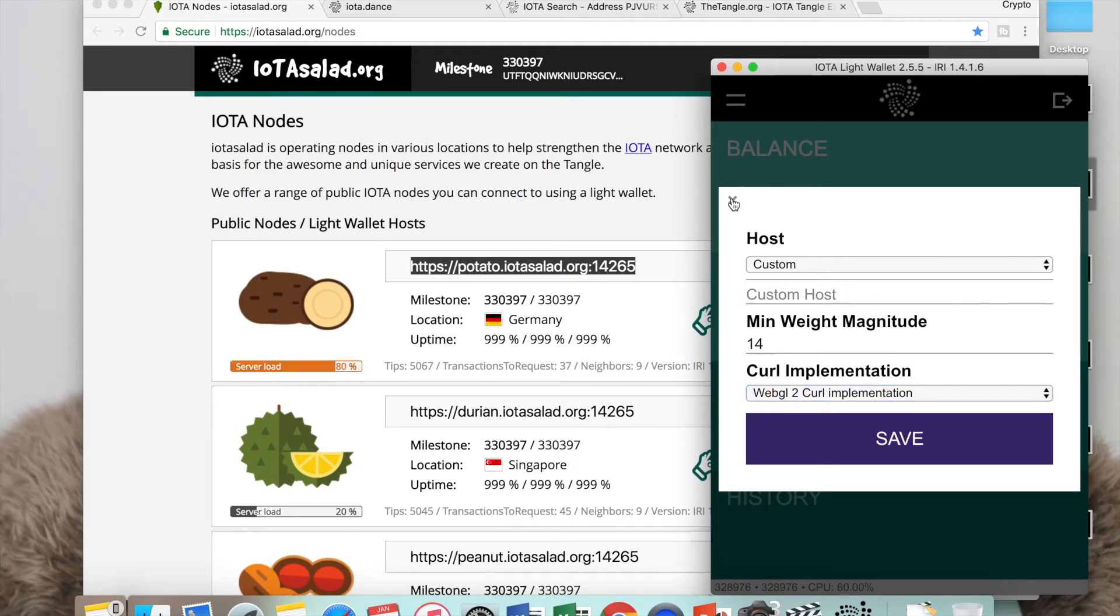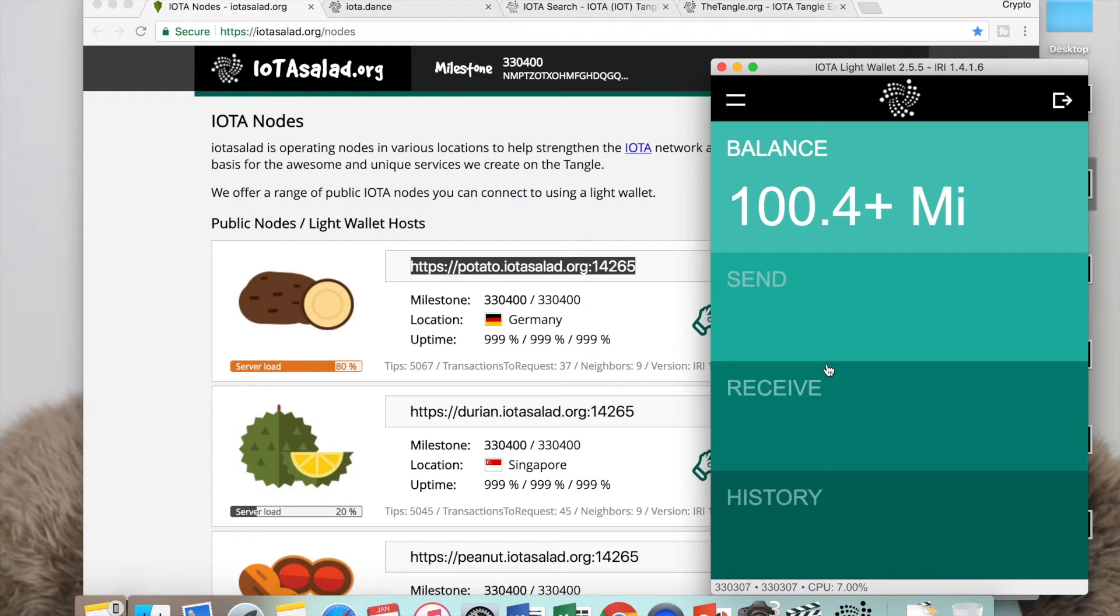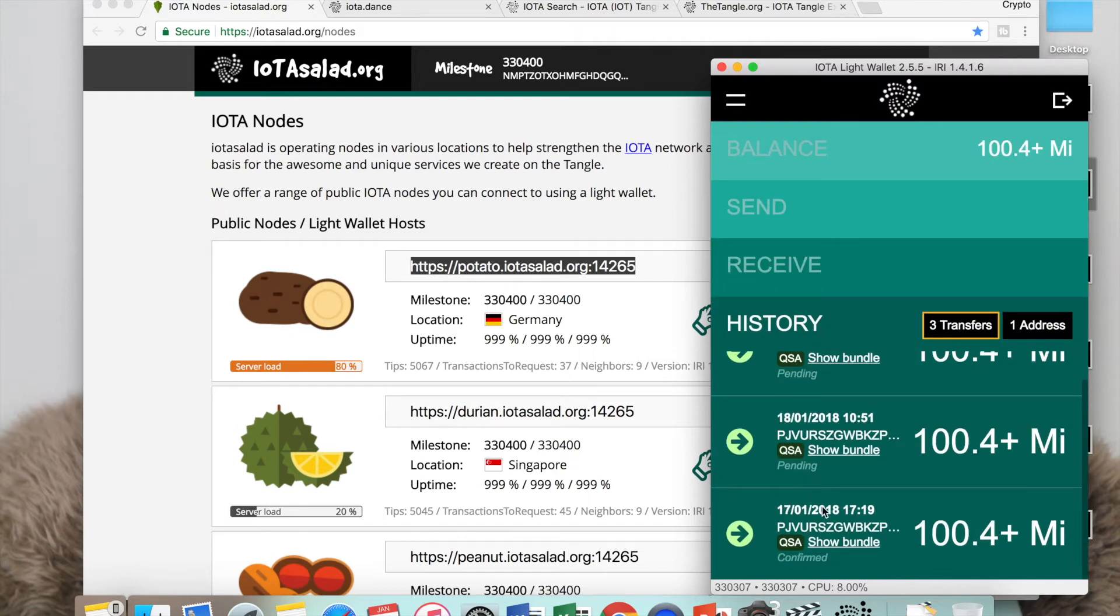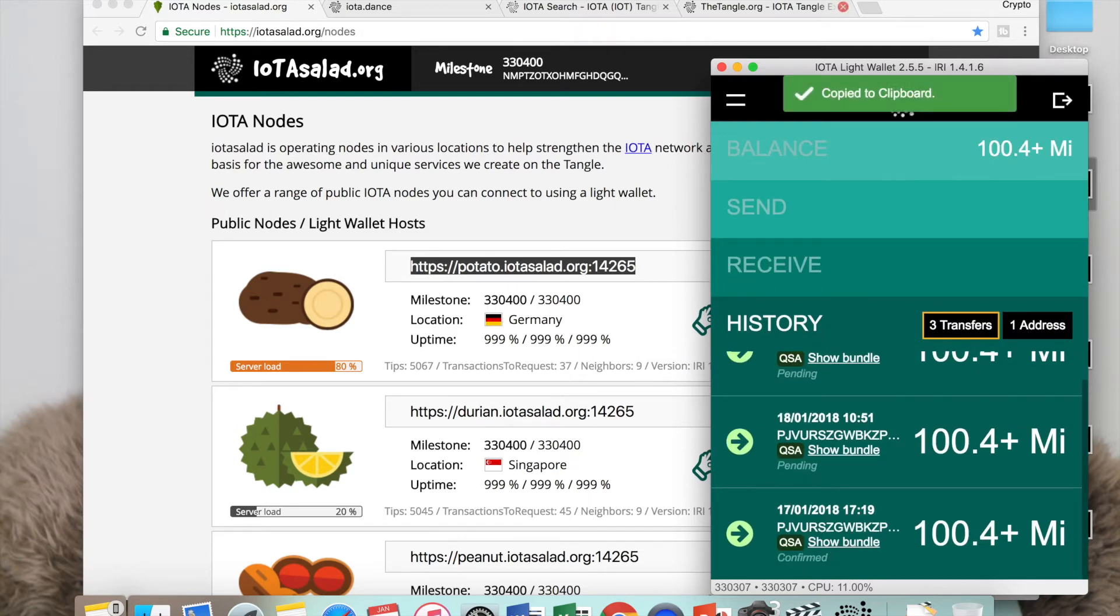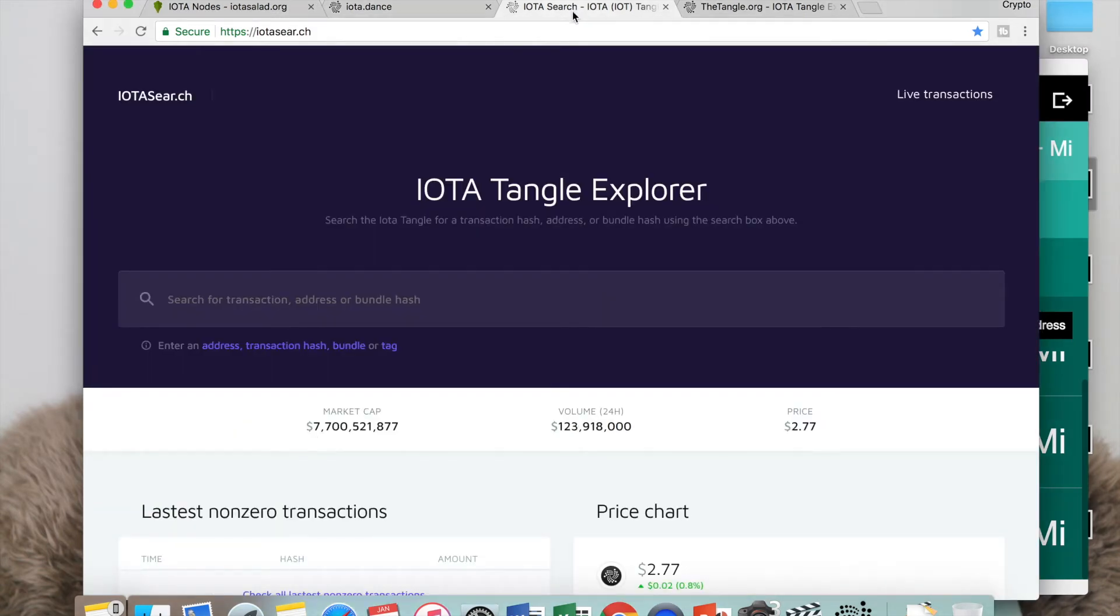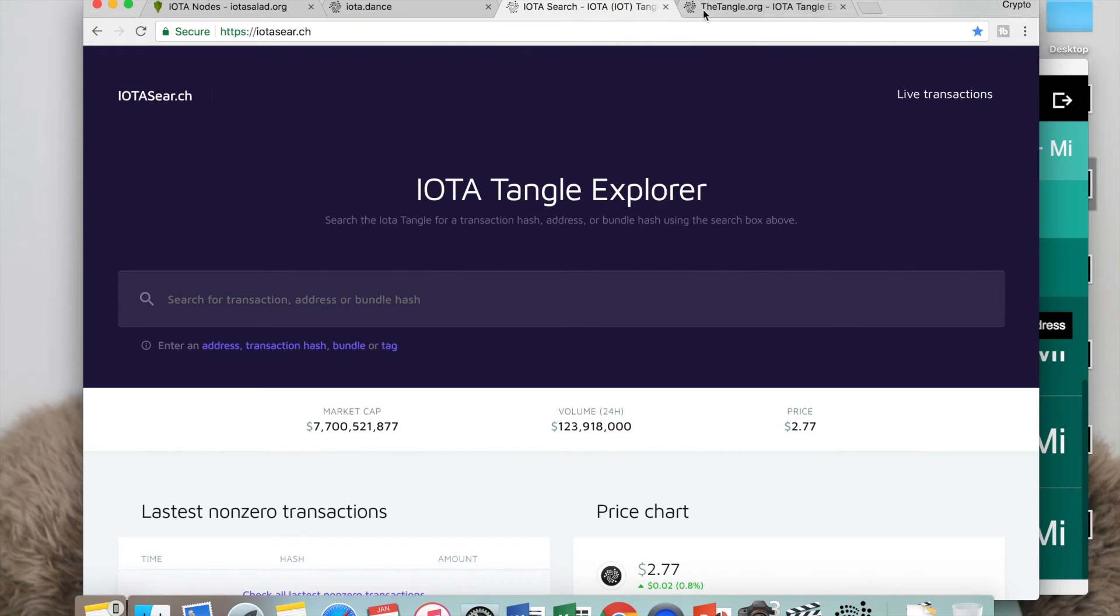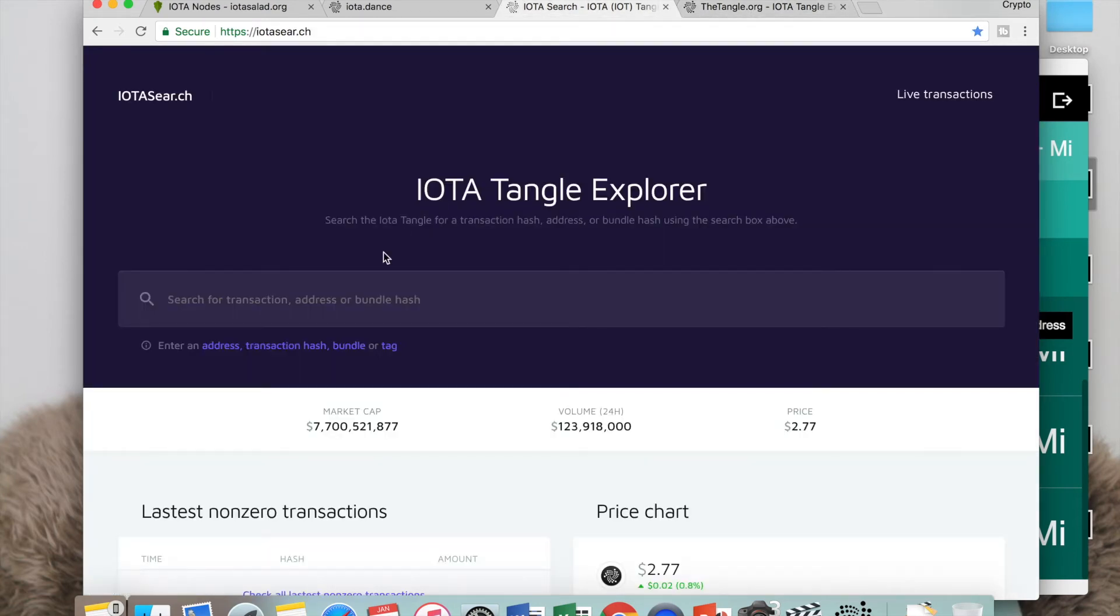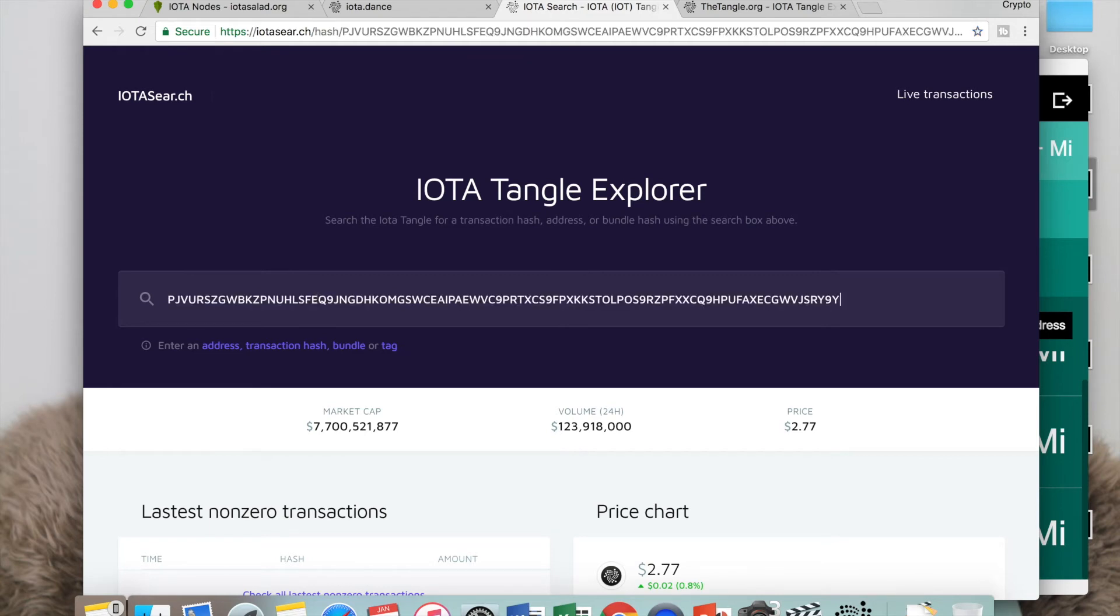After you've done all of that and changed your node, at some point your transaction should go through. But if it comes up as pending, you can check iota live transactions by copying your receive address and pasting it. There's one called iota search and there's another one called the tangle.org. What you want to do is paste your address in here to see what's going on with your transaction.